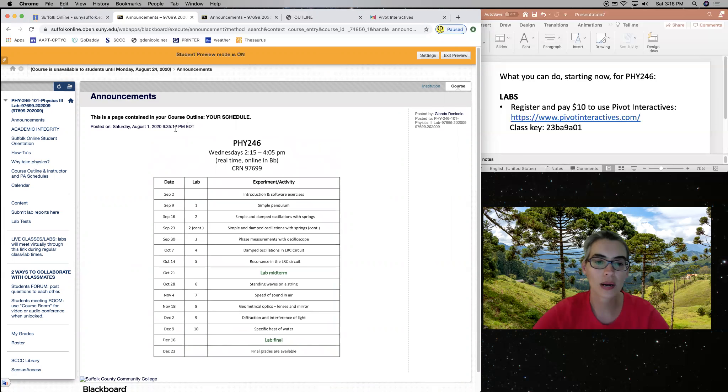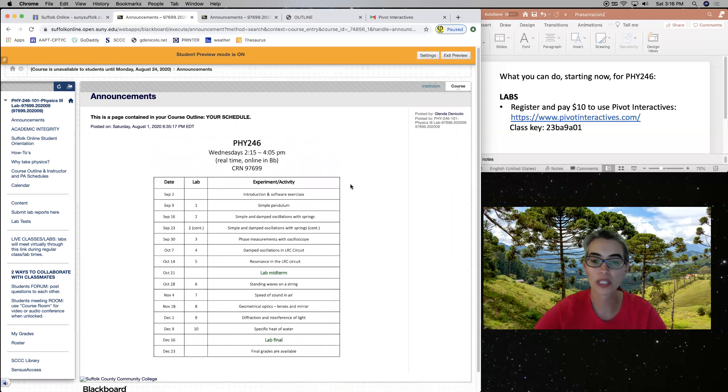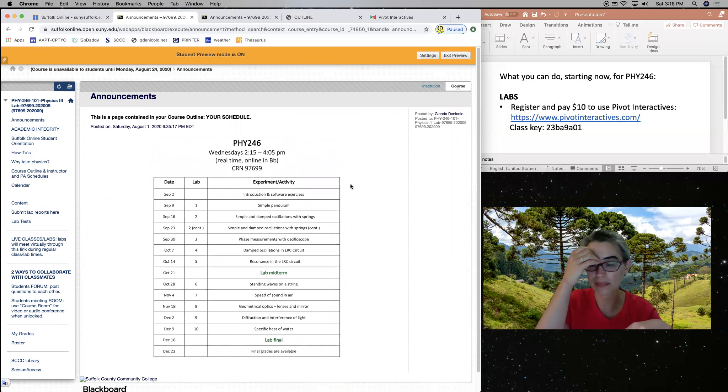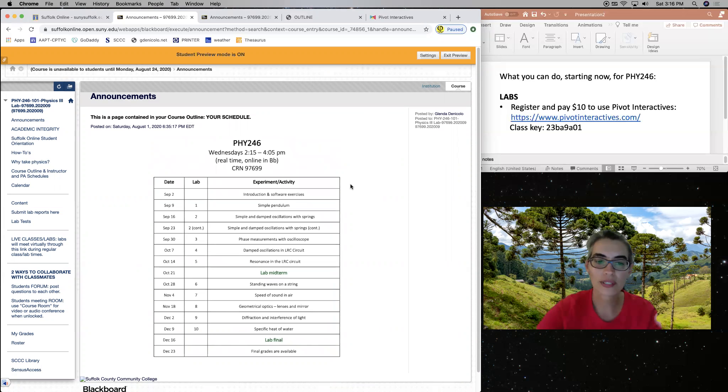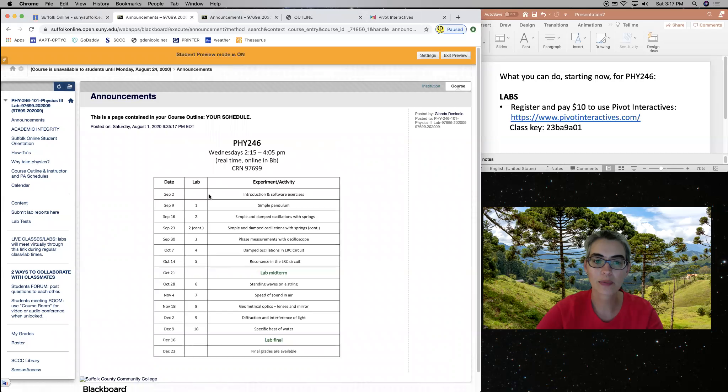So in our Blackboard site, I posted here for you to see already a picture of a page of our course outline. And you have our schedule.